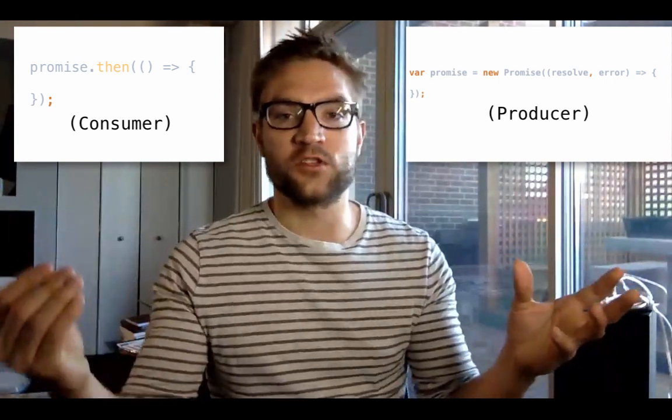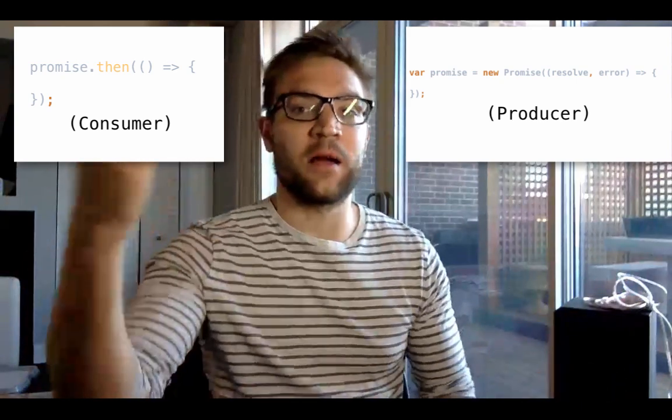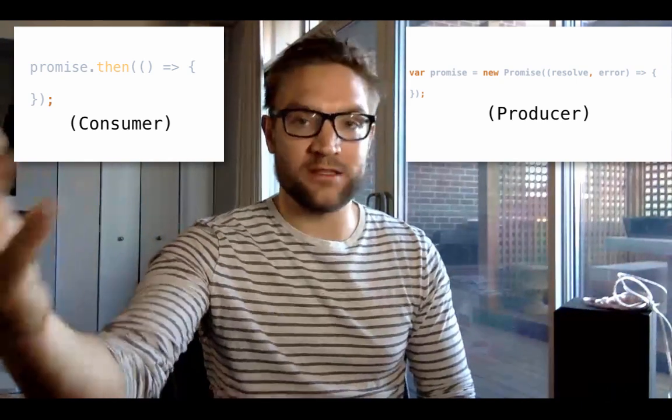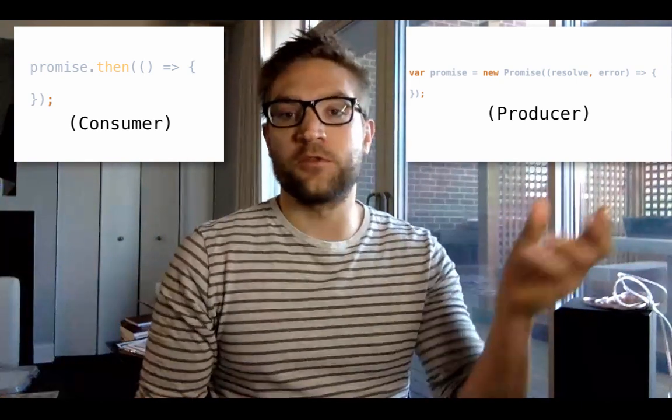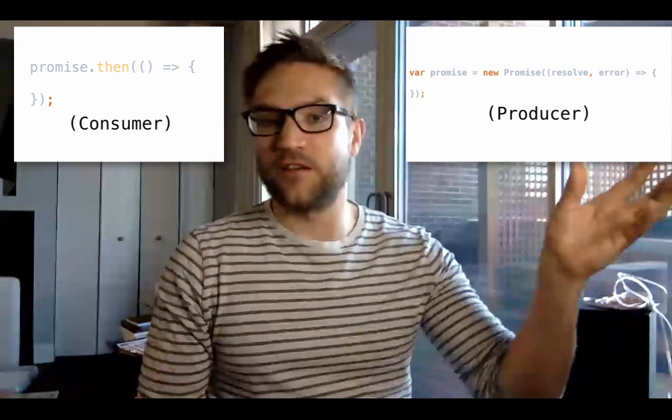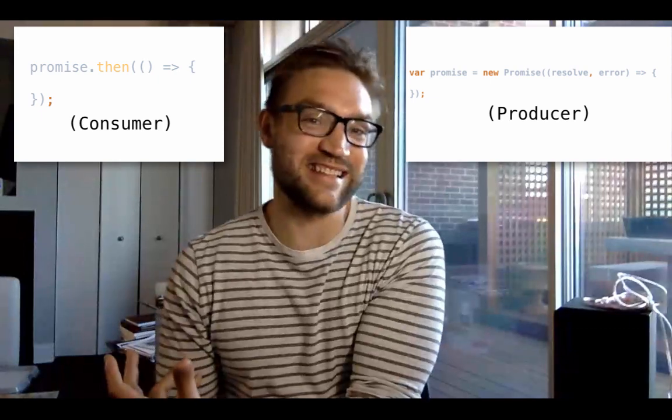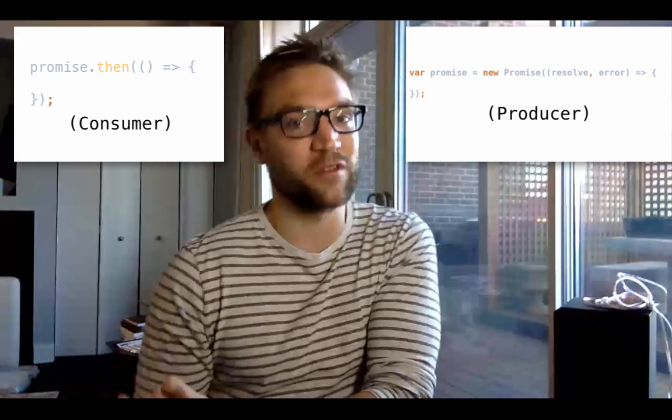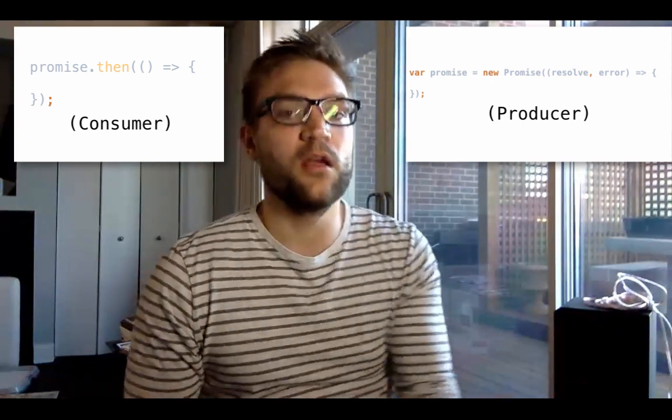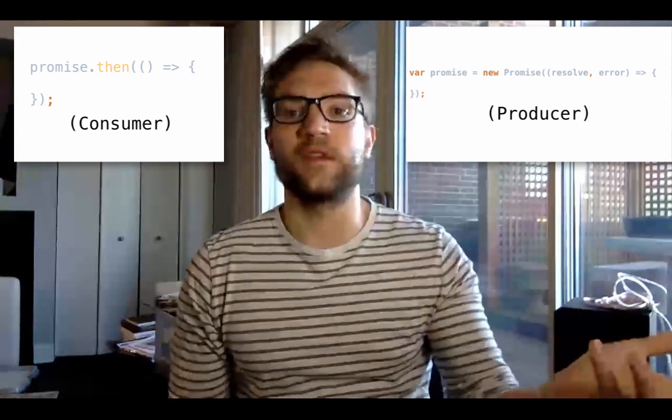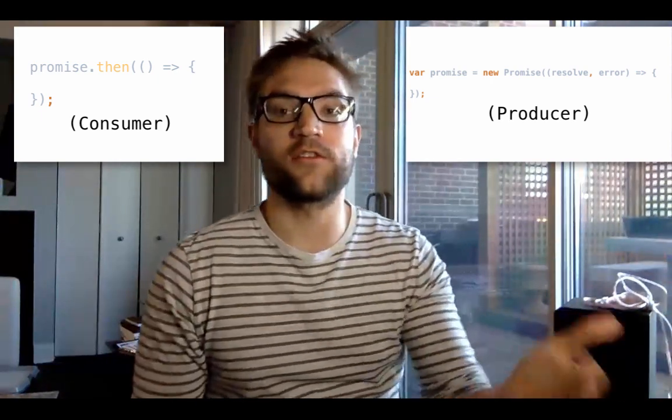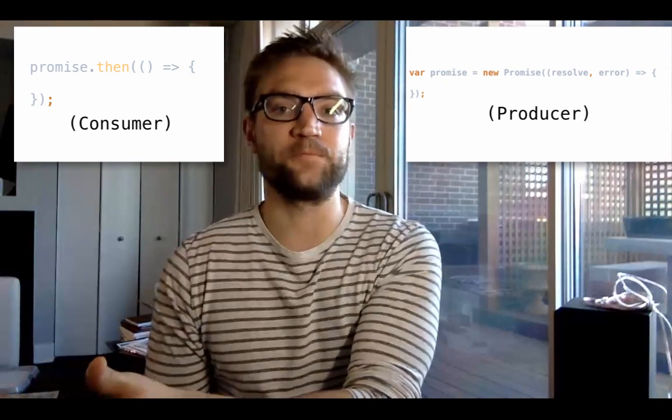So the consumer says, I'm going to go ahead and I want some data, and the producer is going to do some stuff. It may return it immediately, meaning synchronously, more than likely not, but it's going to be delivered at some point in time in the future. This is a good distinction to know because that's where observables come into play, and they are essentially a push system as well.